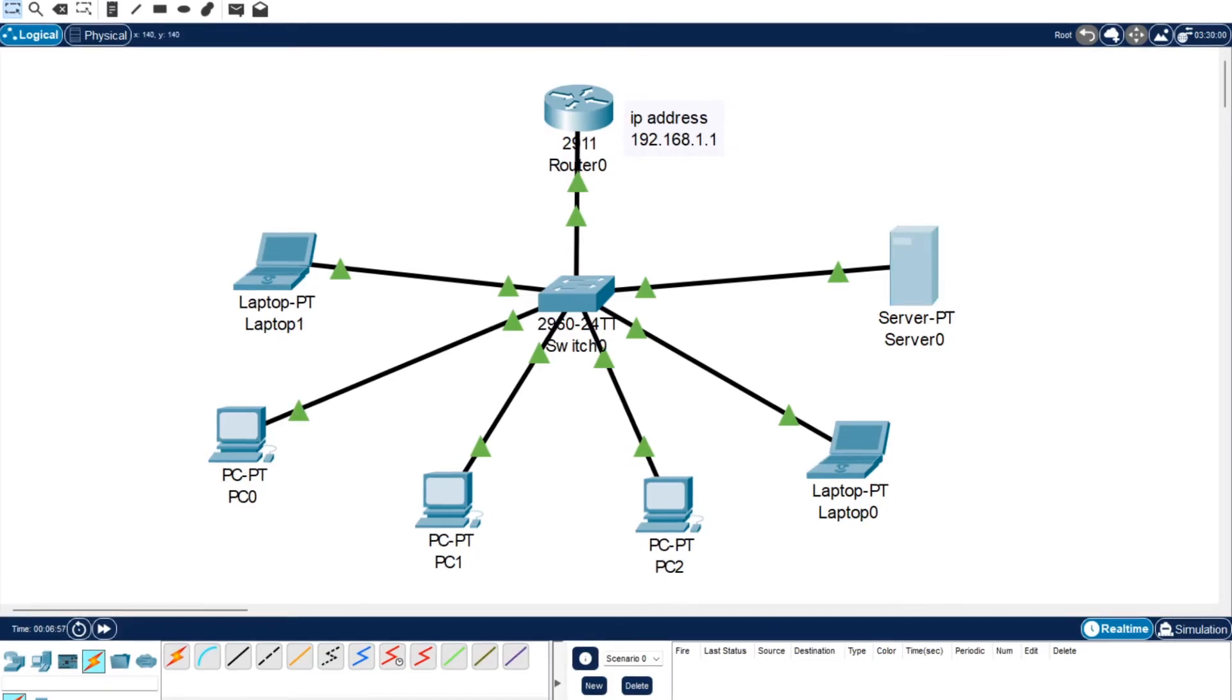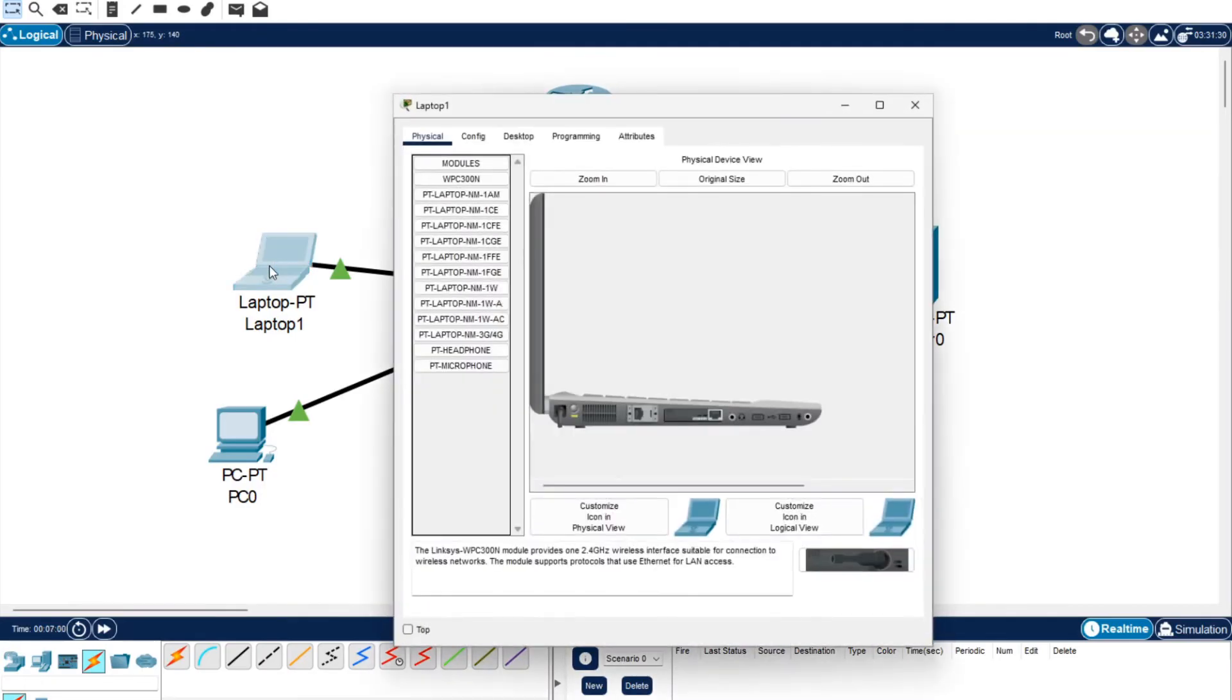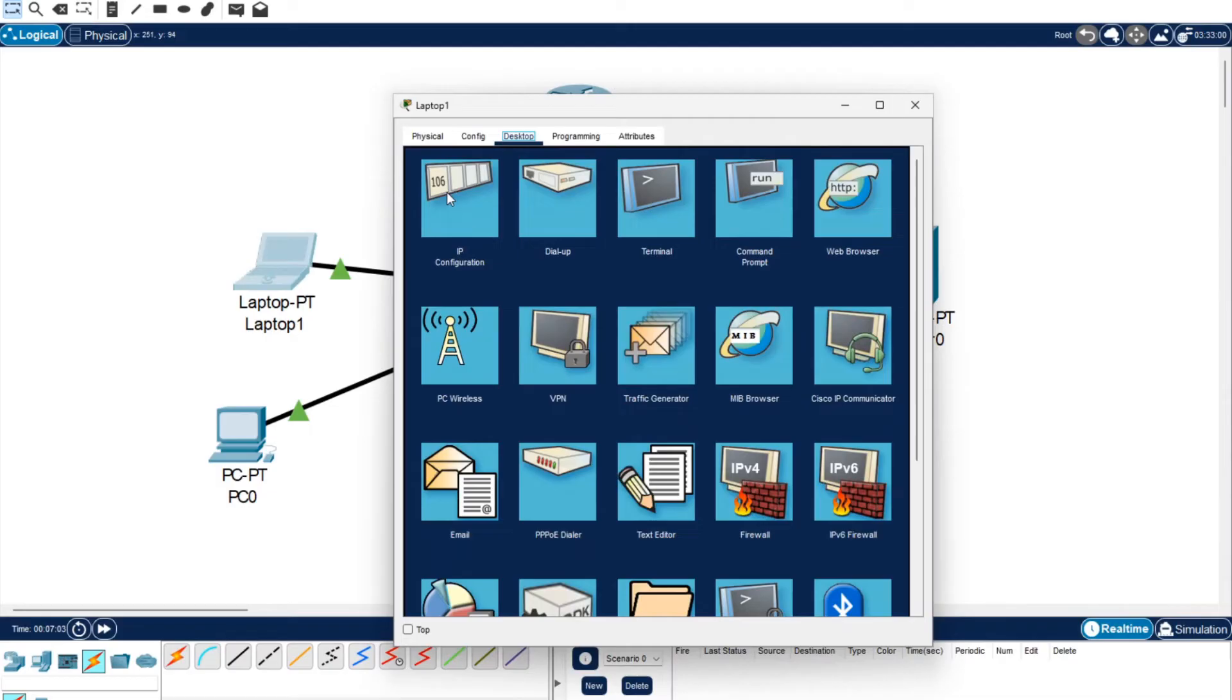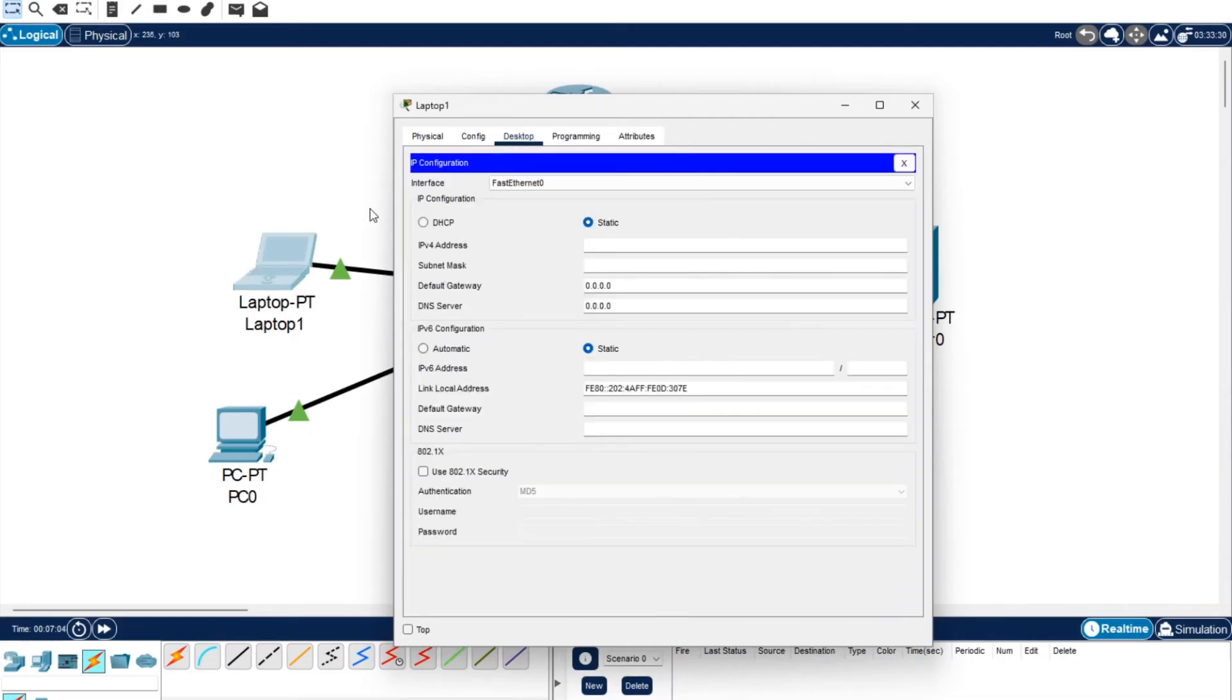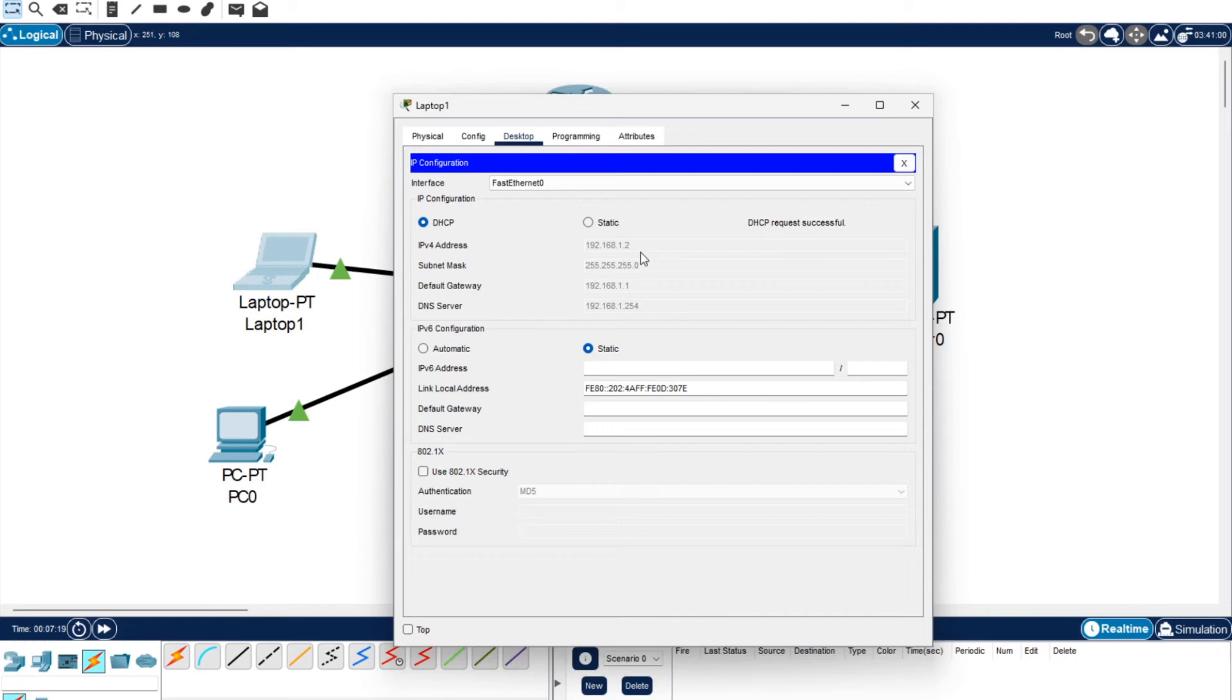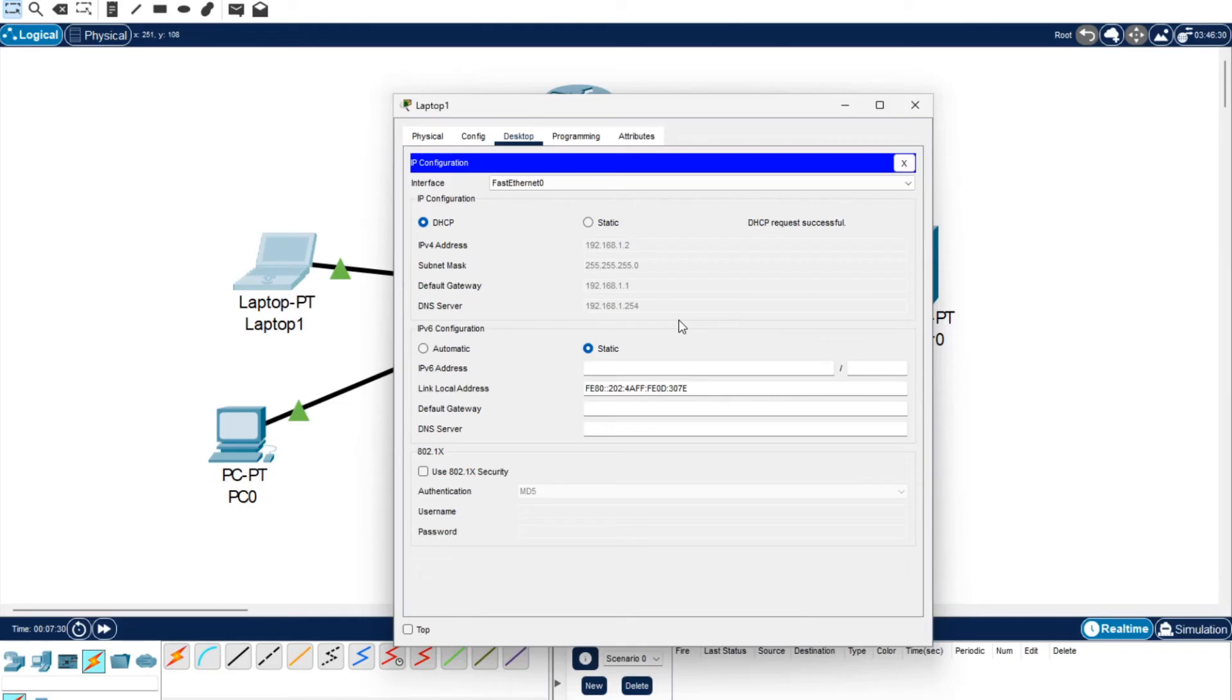Okay so we're now going to go into each of these computers. We'll start off with the first one over here. And you want to go to desktop IP configuration. Currently it's on static which is where previously you would have put in the different IP addresses for each computer. We're going to click DHCP and watch what happens. It's now requesting the IP address and it's requested the 192.168 and it's given it 1.2 which is the first one in the system. It's set up the subnet mask, it's set up the default gateway and it's set up the DNS server. So it's all set up completely already for you.